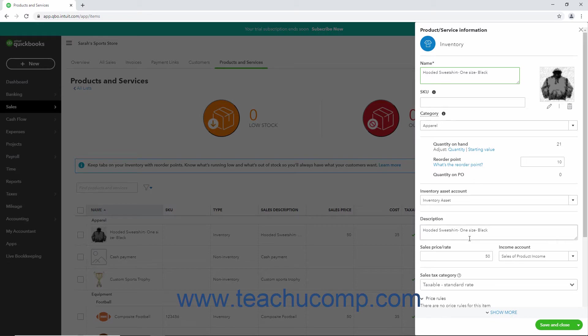In the Sales Price or Rate field, change the existing price to the new price. When finished, select a Save option from the Save drop-down button to save your changes.